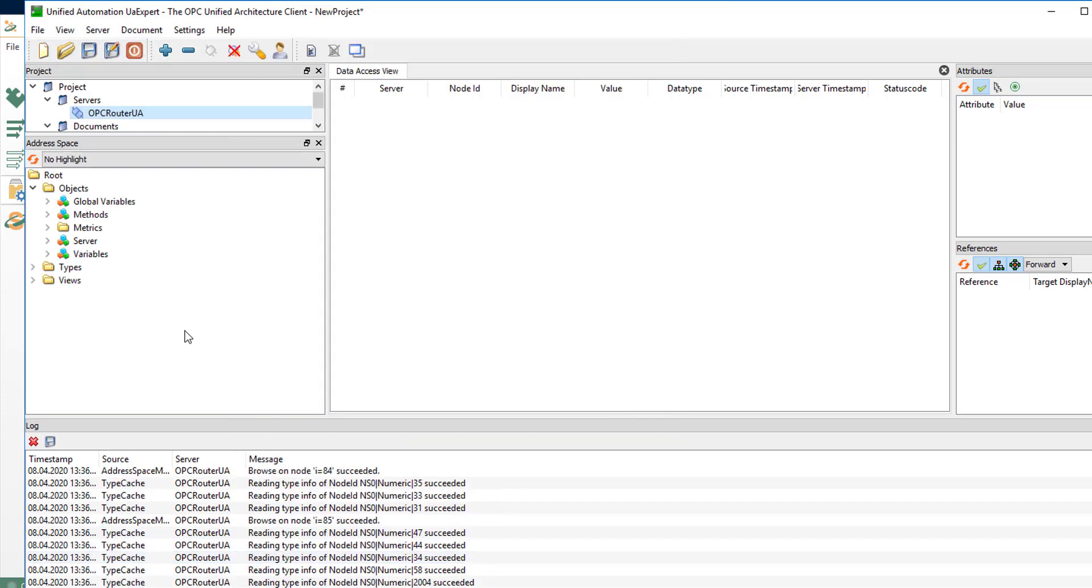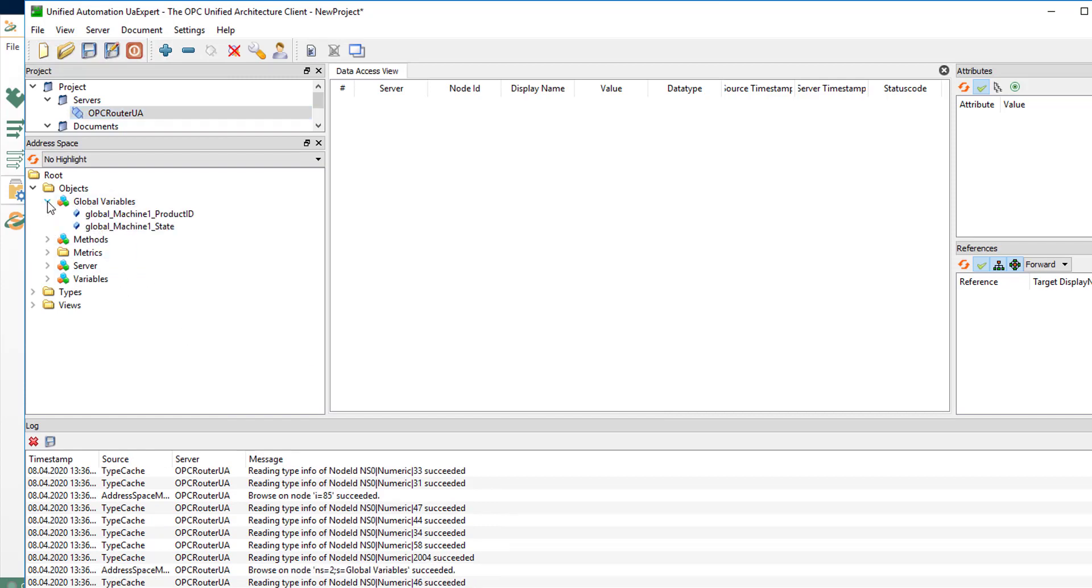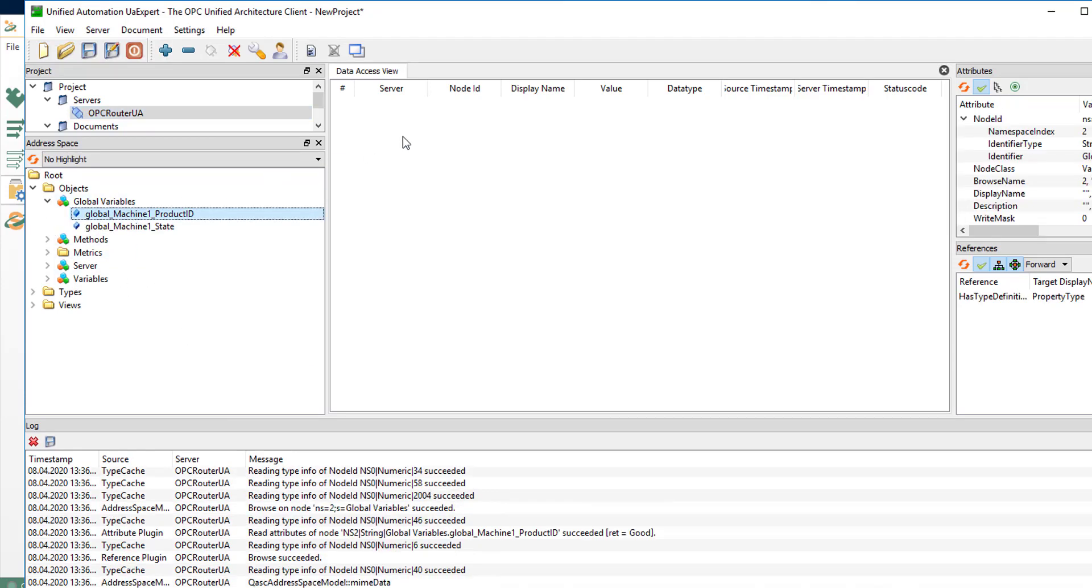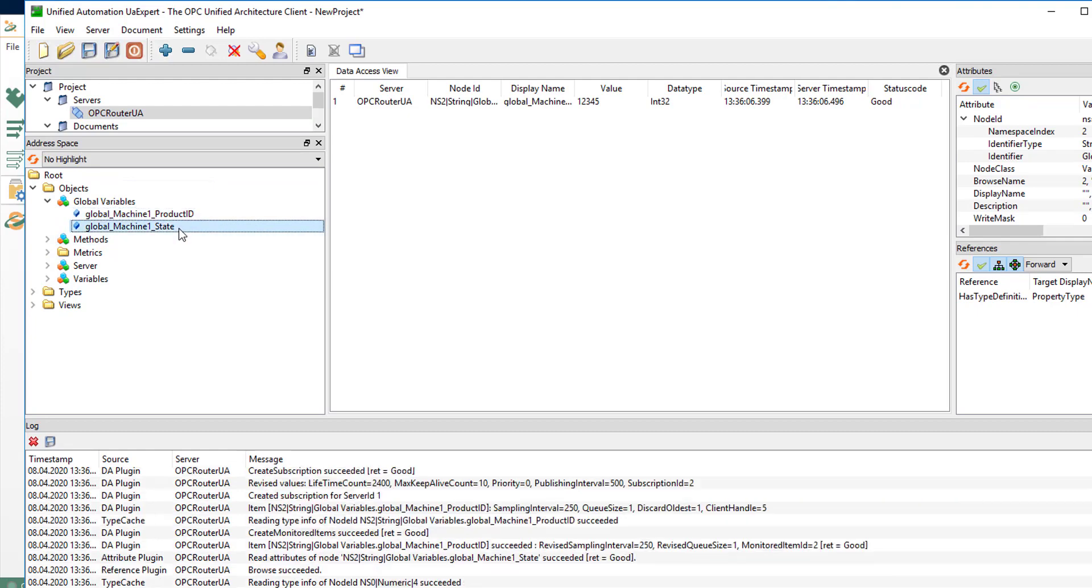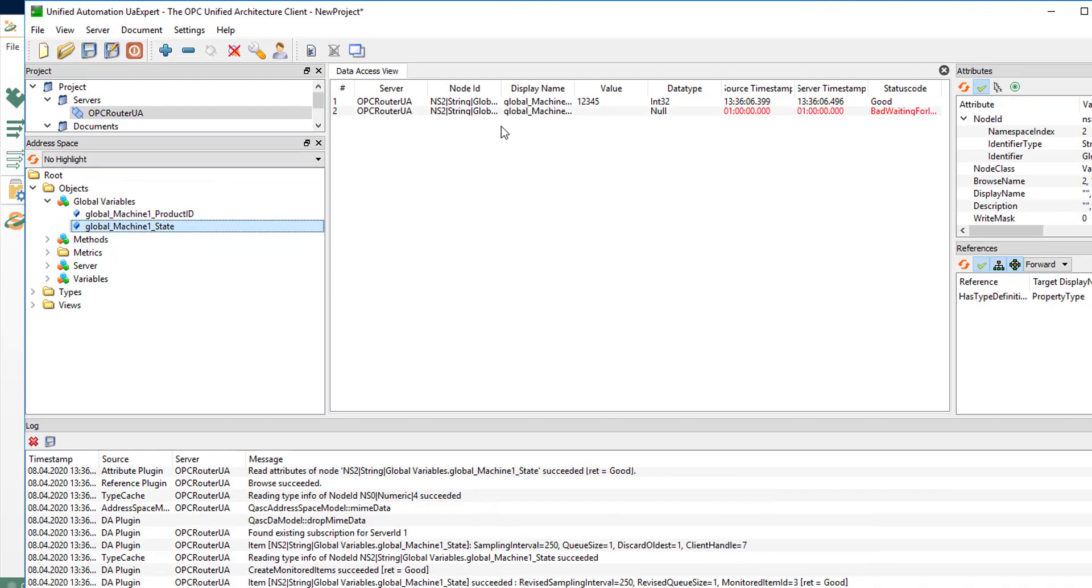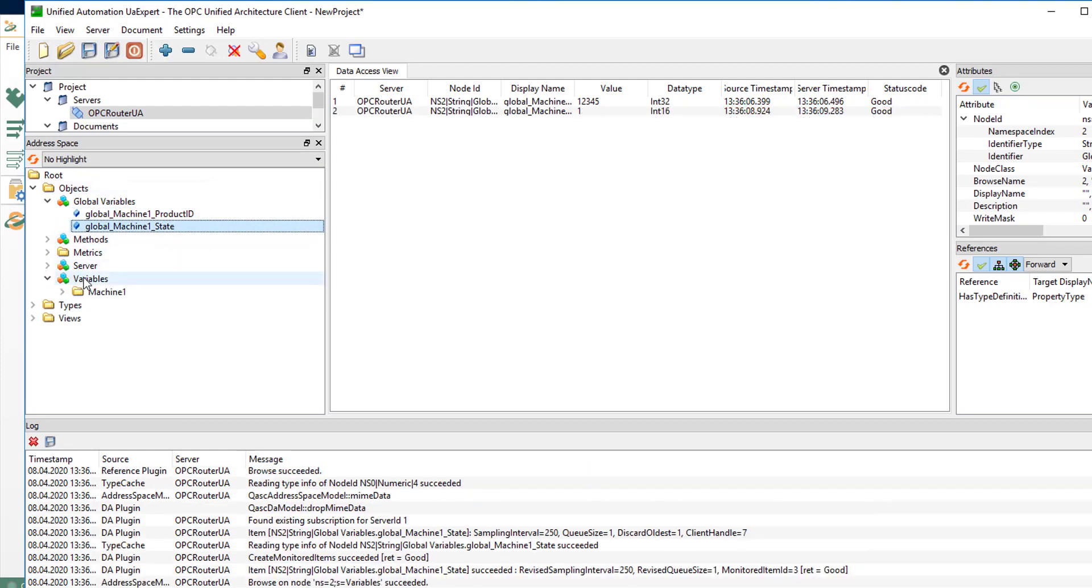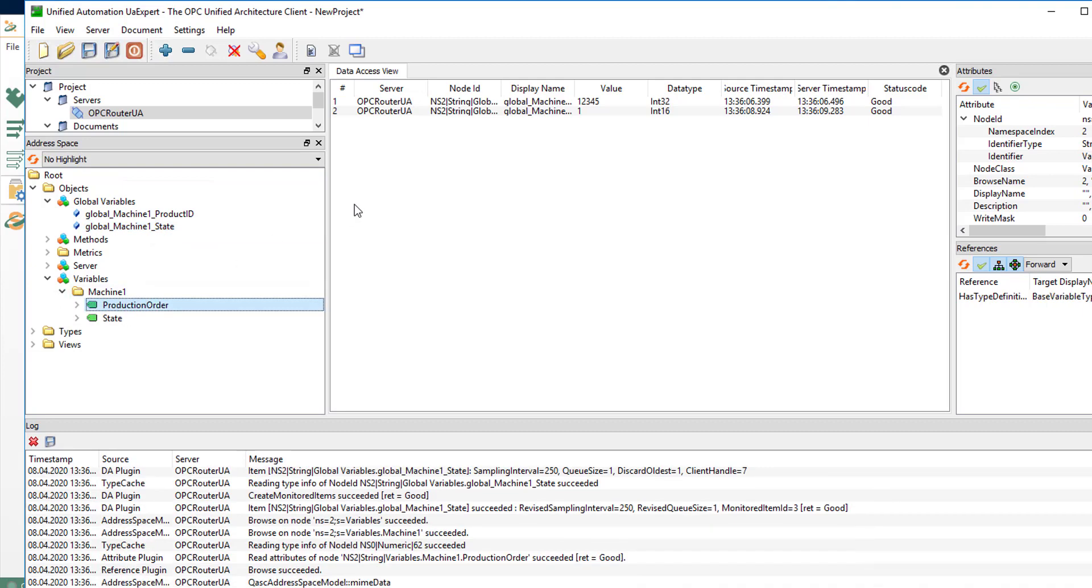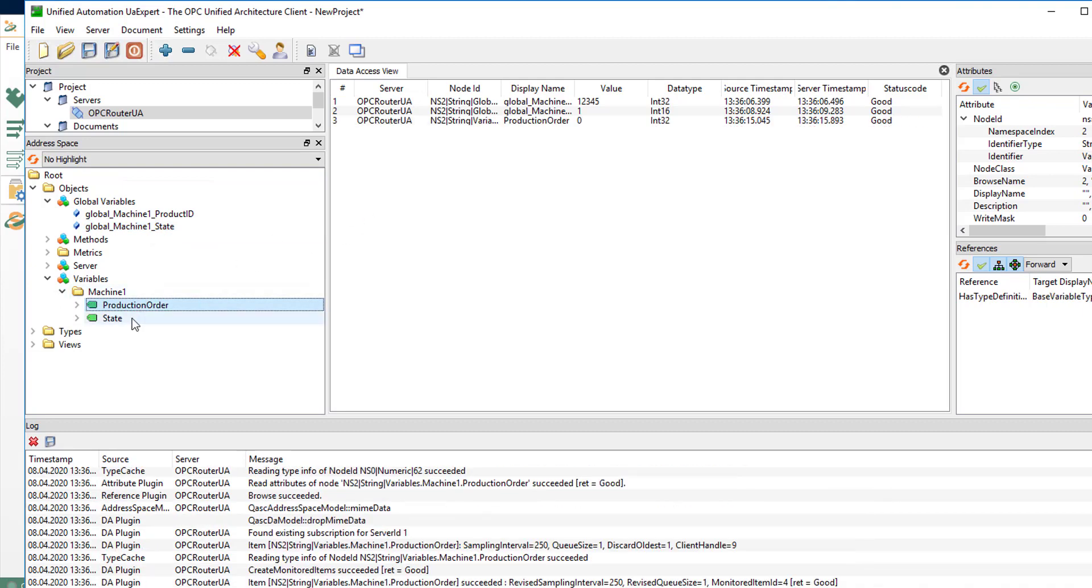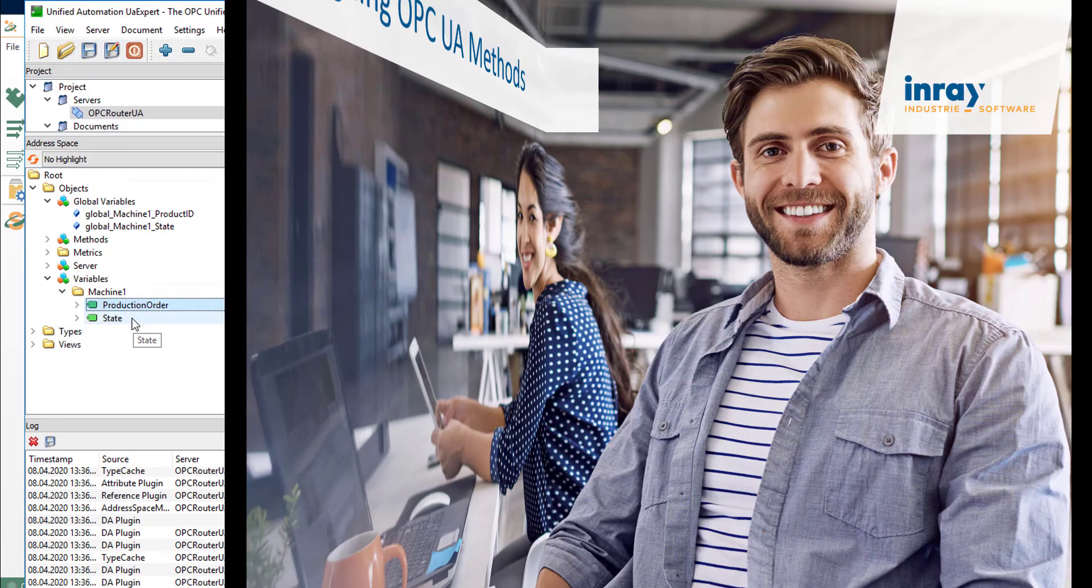And now you have access to the global OPC Router variables like product ID and state. And you have access to the structured variables in your OPC UA server interface like production order and state for machine one.